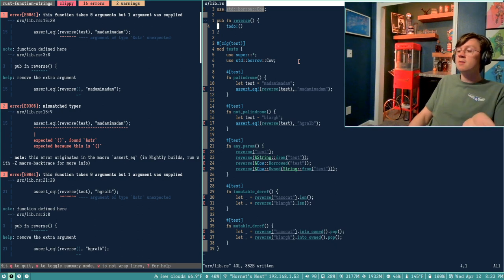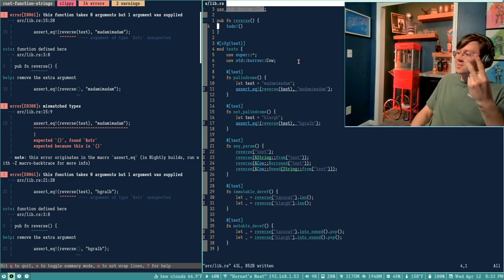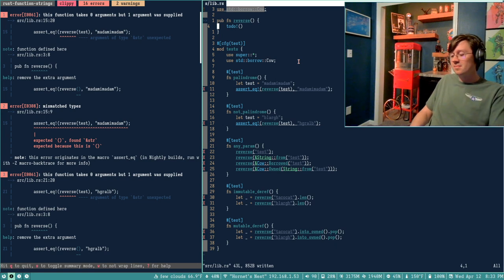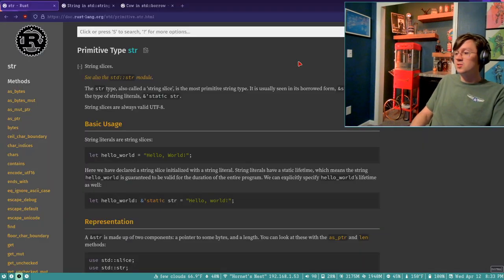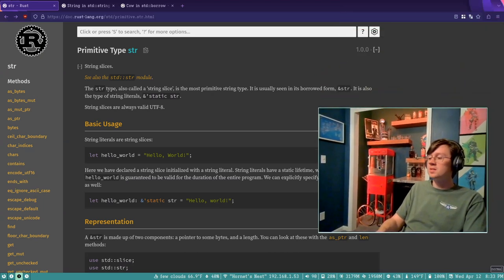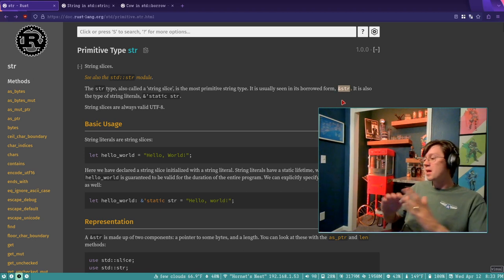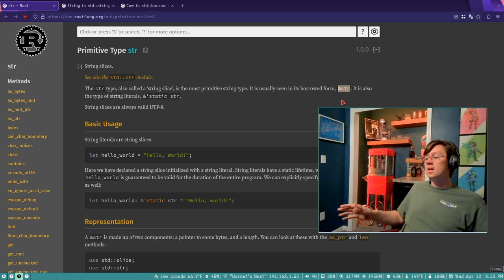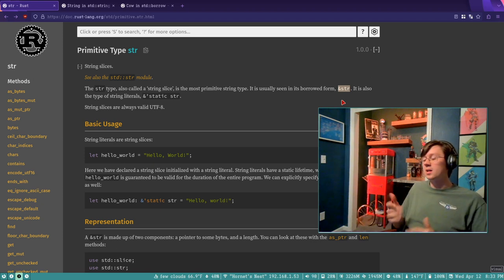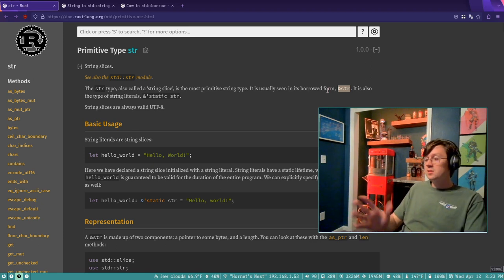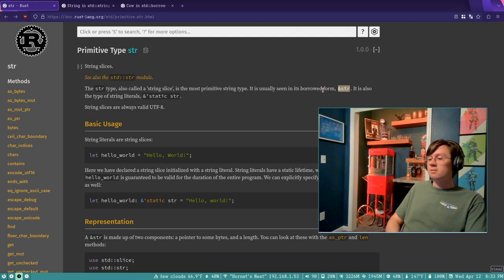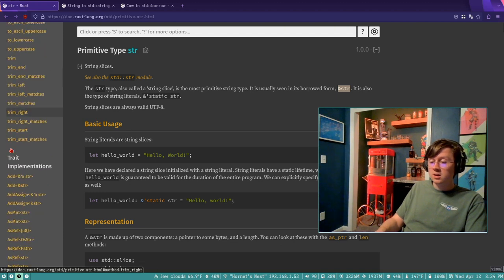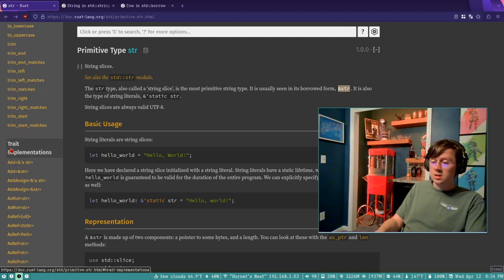Assuming you already have a little bit of a background in the language and now you're trying to build useful things with it, one of the things you've undoubtedly encountered is there are two different string types primarily. The first one is the string slice, the most primitive string type. Here are the docs on it, but essentially you usually see it as this little borrowed ampersand str. It's basically a pointer and a length in memory somewhere — almost like a C string. And it is immutable; it's an immutable borrow.